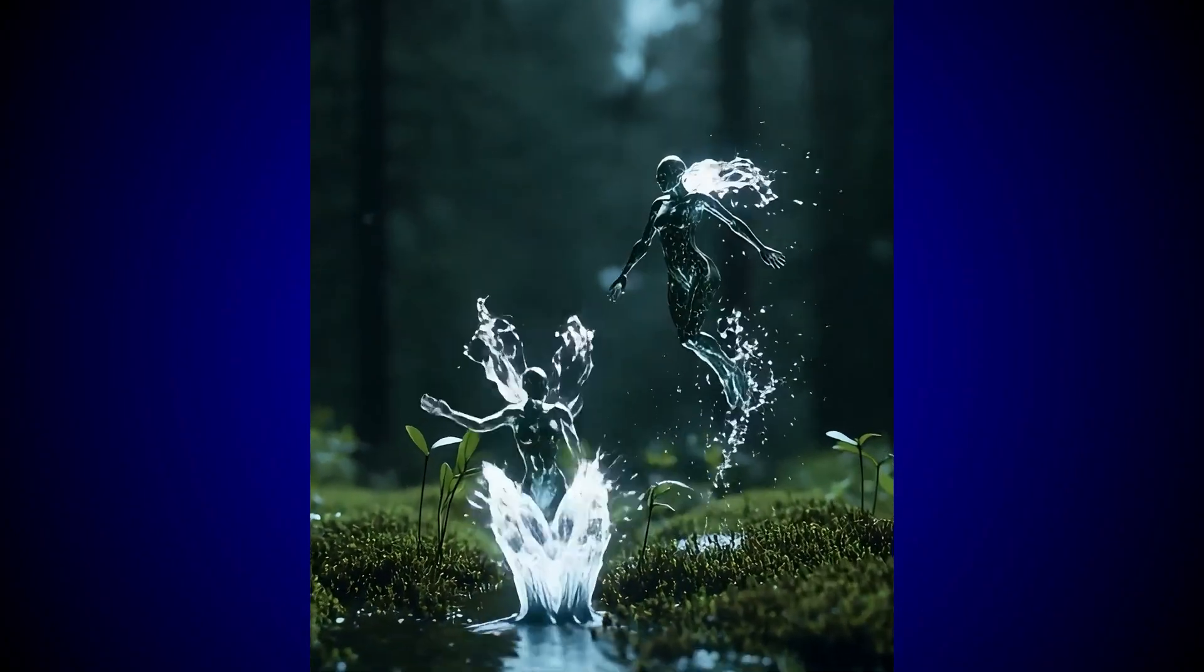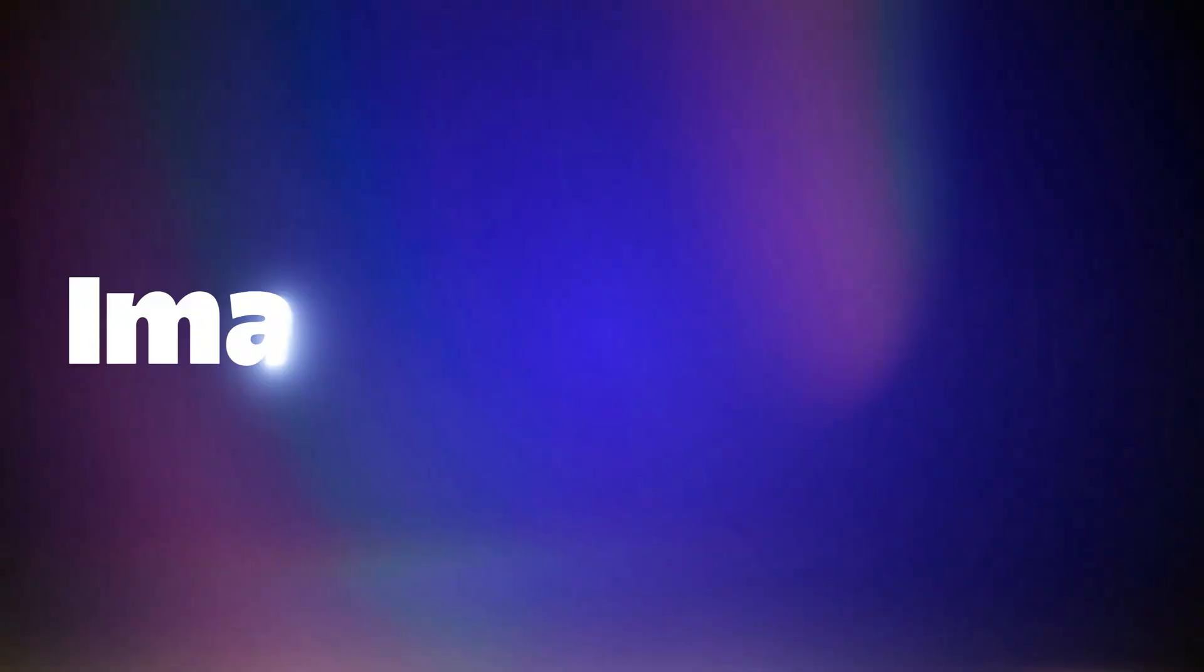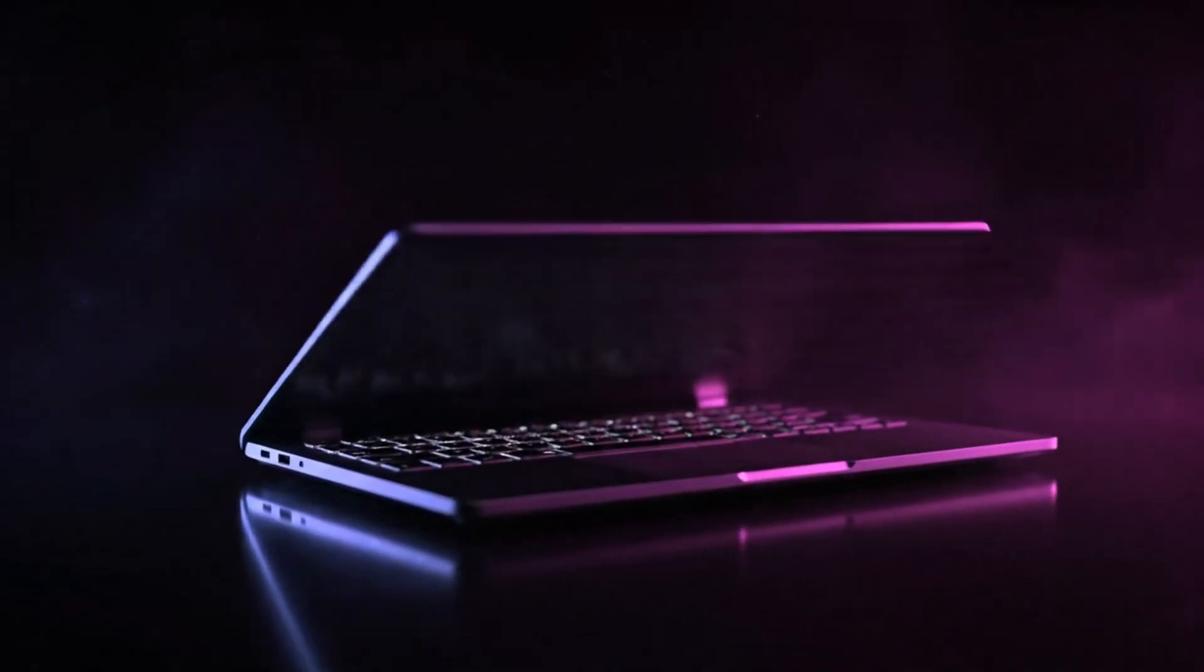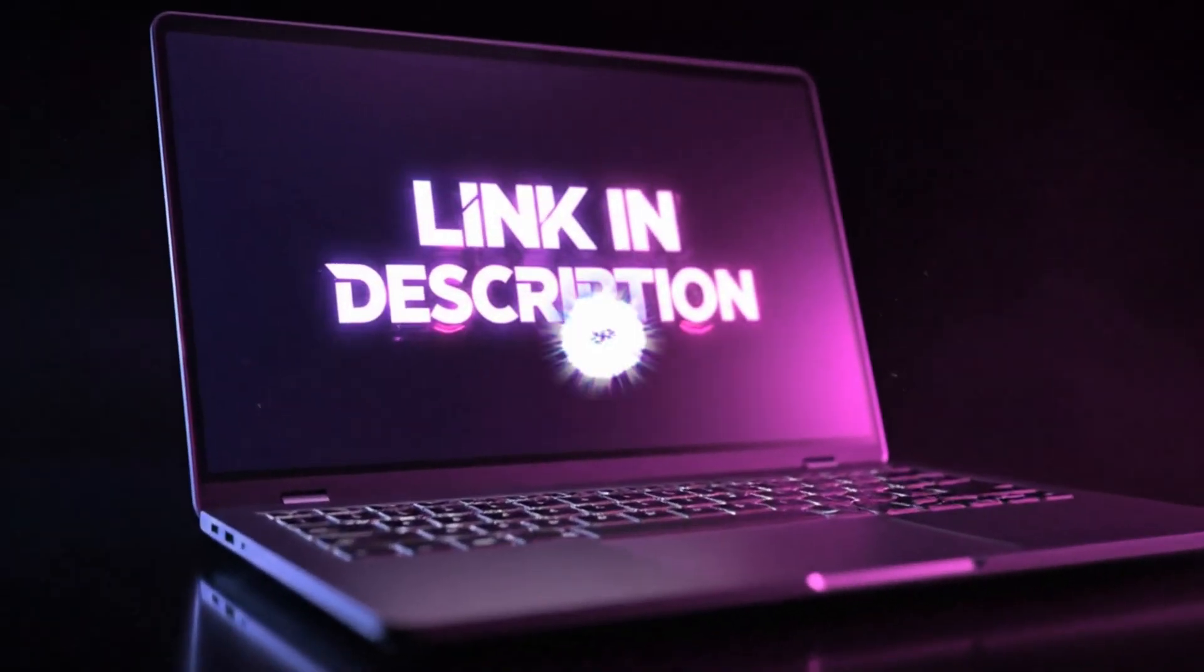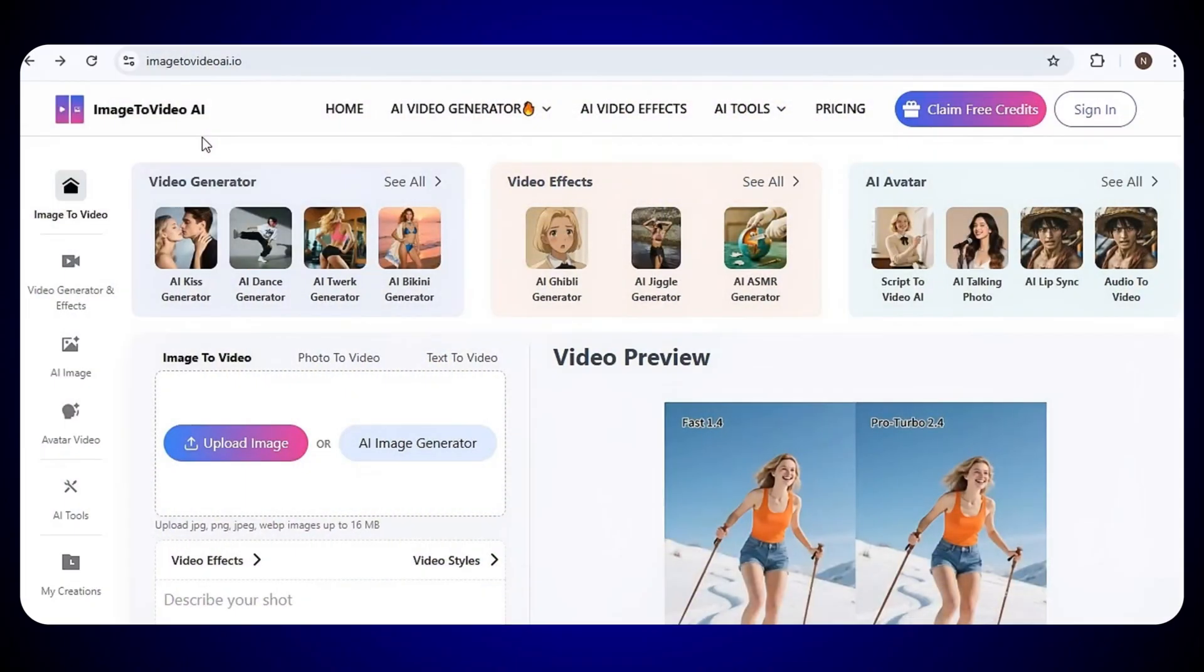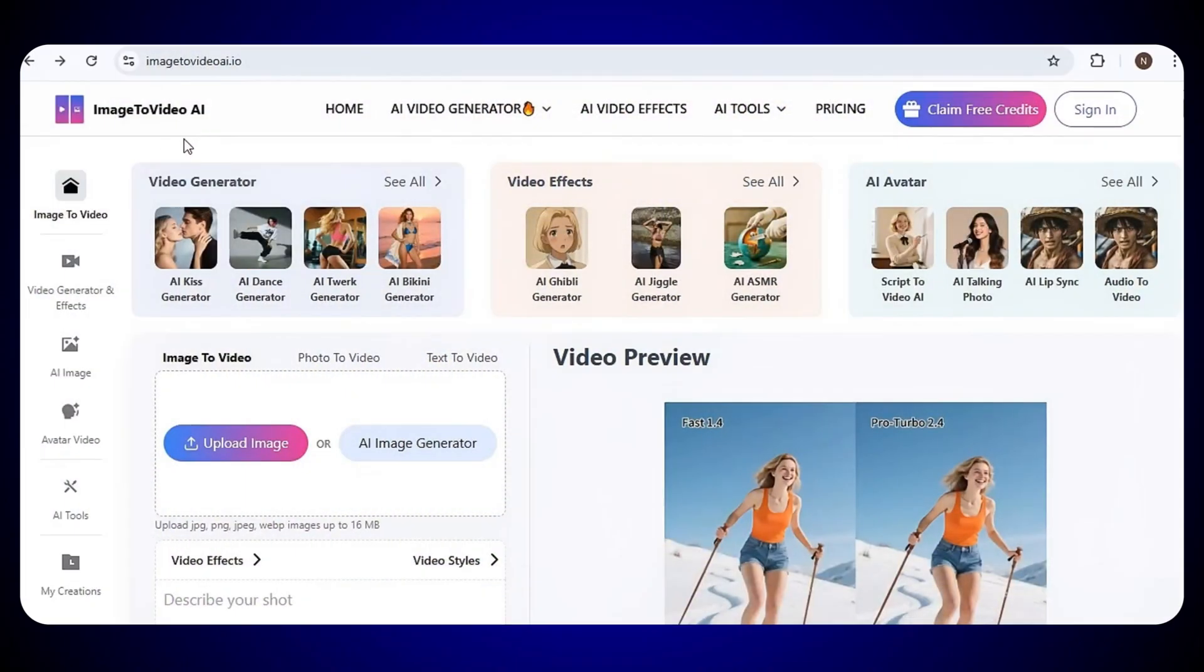All these videos are made with the help of the tool called Image2VideoAI. I've also shared the link in the description. Go there and just click on it, and you'll land on the homepage of the tool.